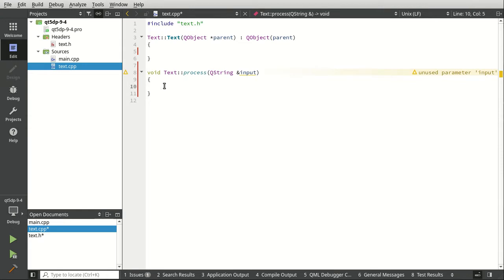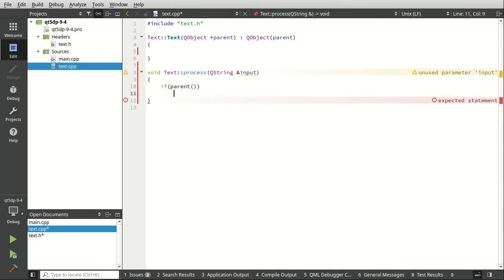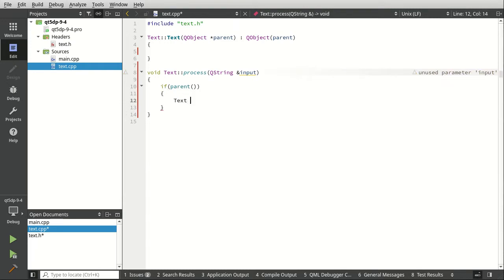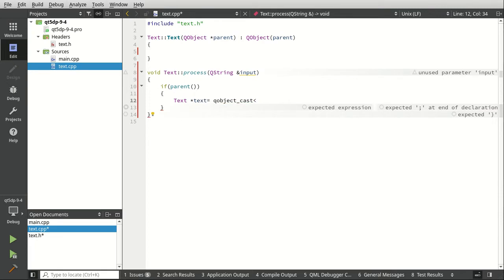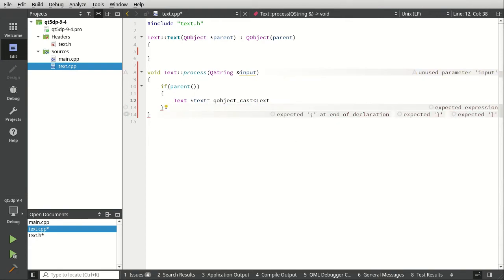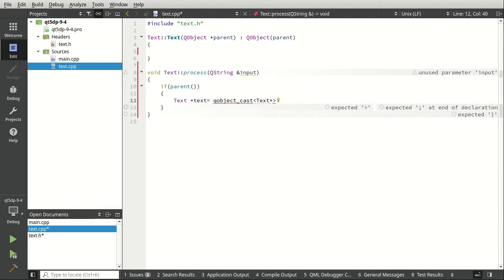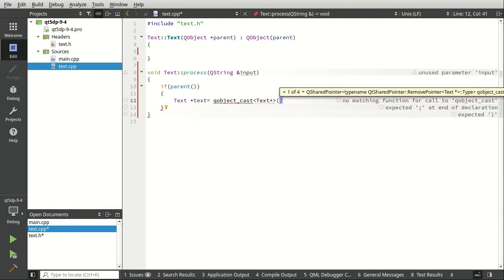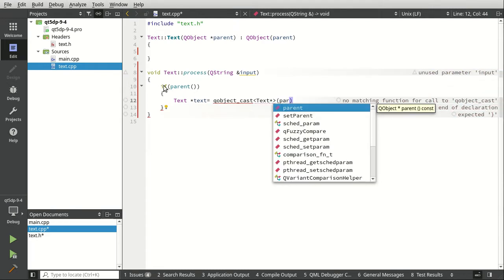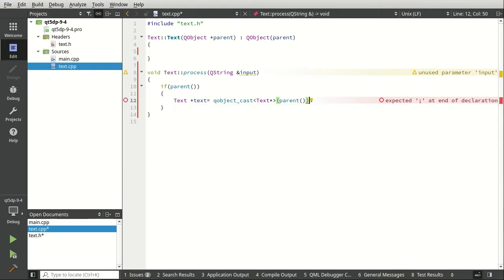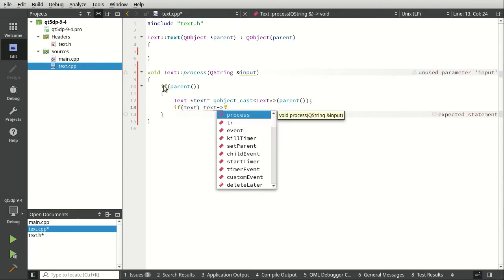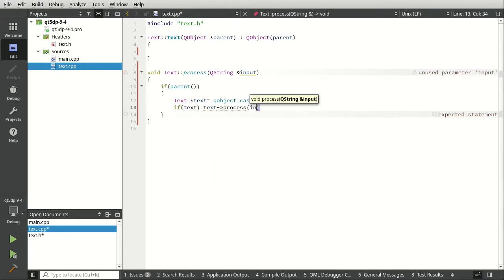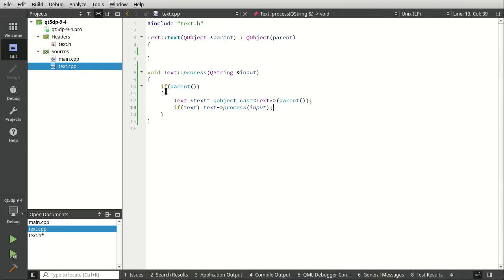Let's go ahead and add this. I can say include Q debug and I'm going to say virtual void process. The whole point of this function here is just simply going to be to process some type of string. Now in here, I'm going to say if parents. Notice how the first thing I'm doing is saying we have to have some type of parent. Then I'm going to say text, Q object cast going to cast that parent, whatever it is to, you guessed it, this class.